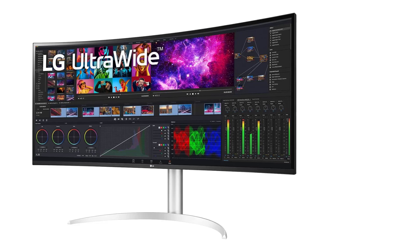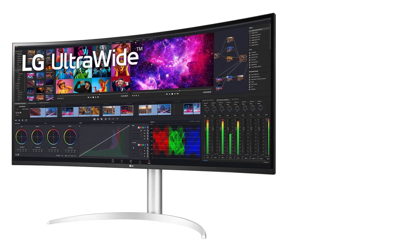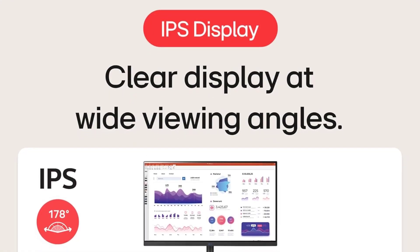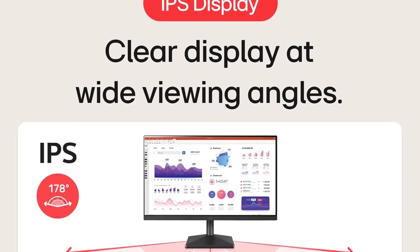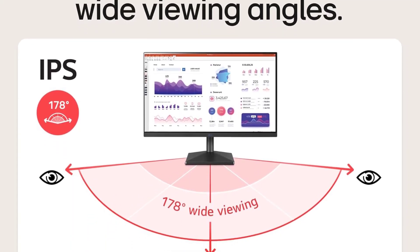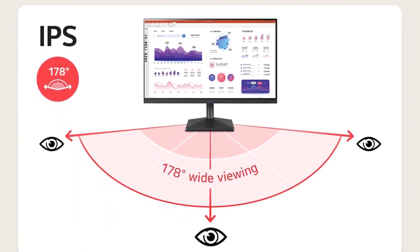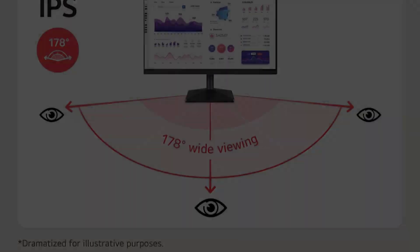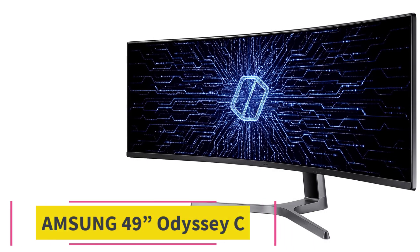Finally, the tilt, height, and swivel stand offer flexibility and ergonomics, allowing you to adjust the monitor to your preferred viewing angle for maximum comfort during long coding sessions.